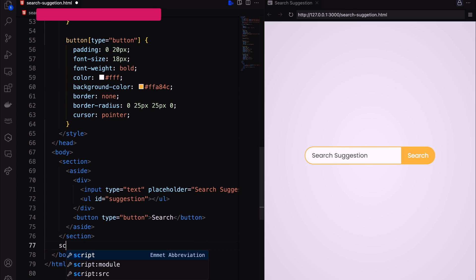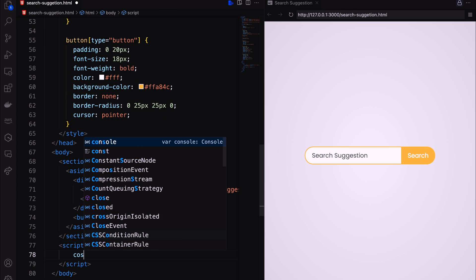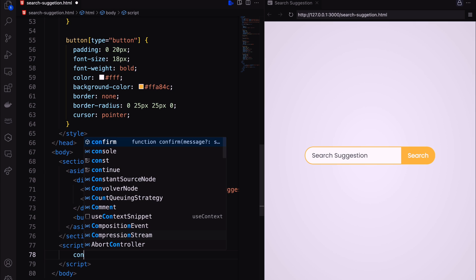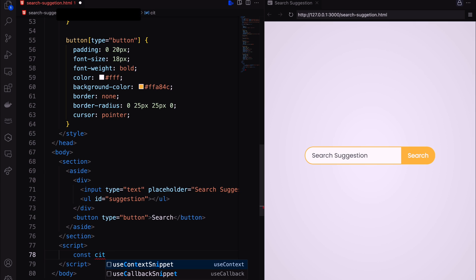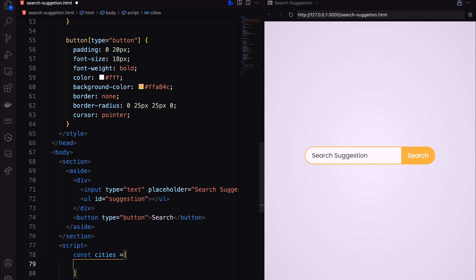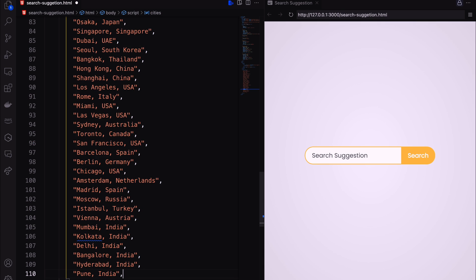Let's come to the javascript part. Add city names in an array constant.